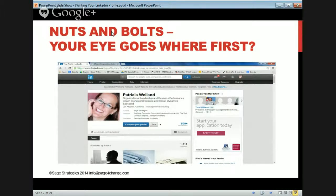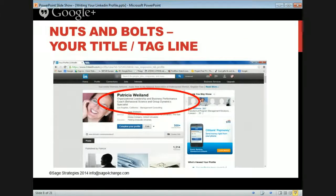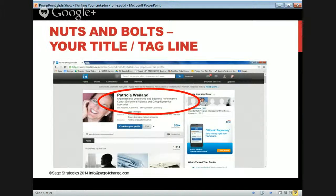Your eye goes first to the picture — make sure you have a good picture, not a picture of you as a tiny dot. I cropped mine so it's just my face. After the picture, your name is big and bold, but this is what shows up every time I post something: anytime somebody does a search for coach or executive coach, they see 'organizational leadership business performance coach.'